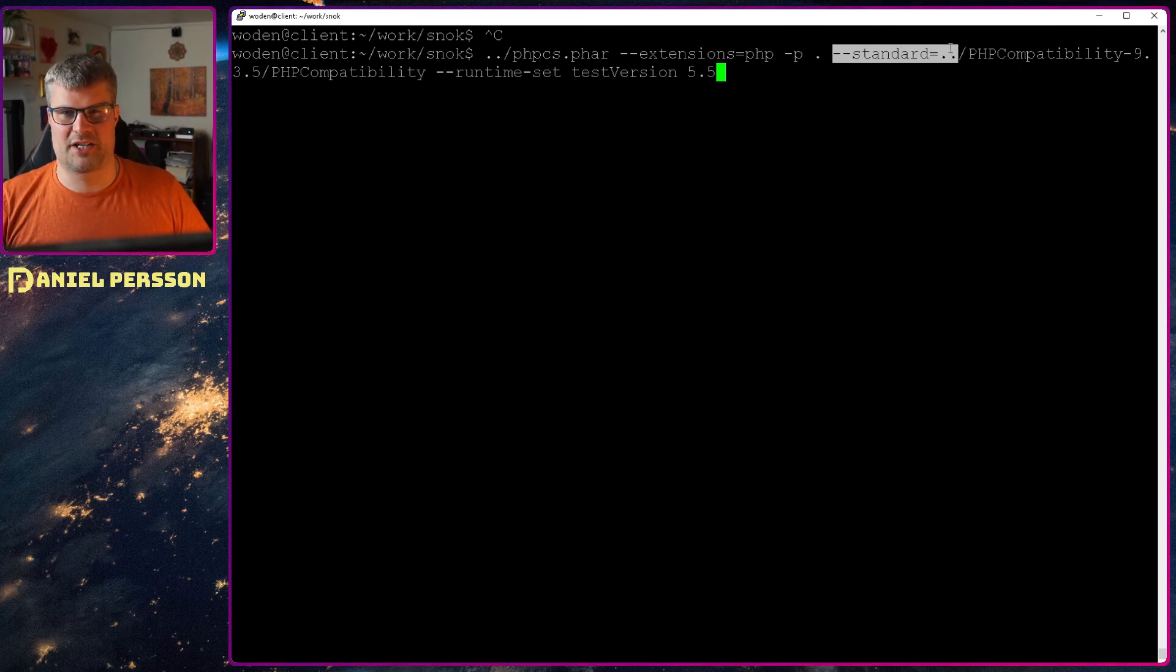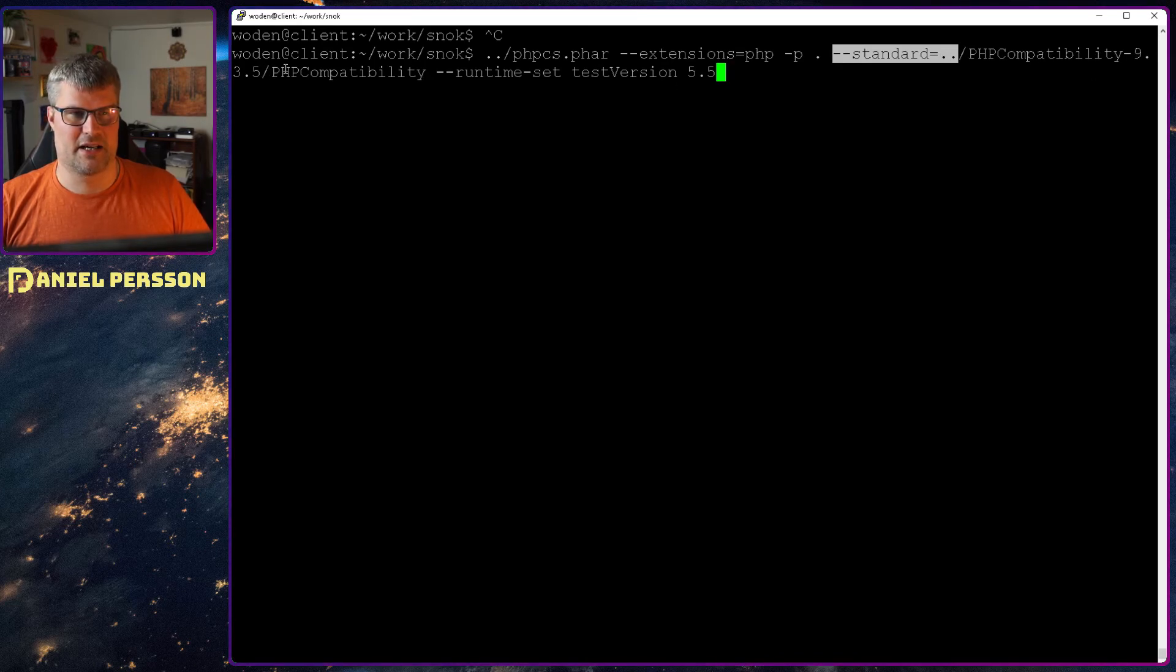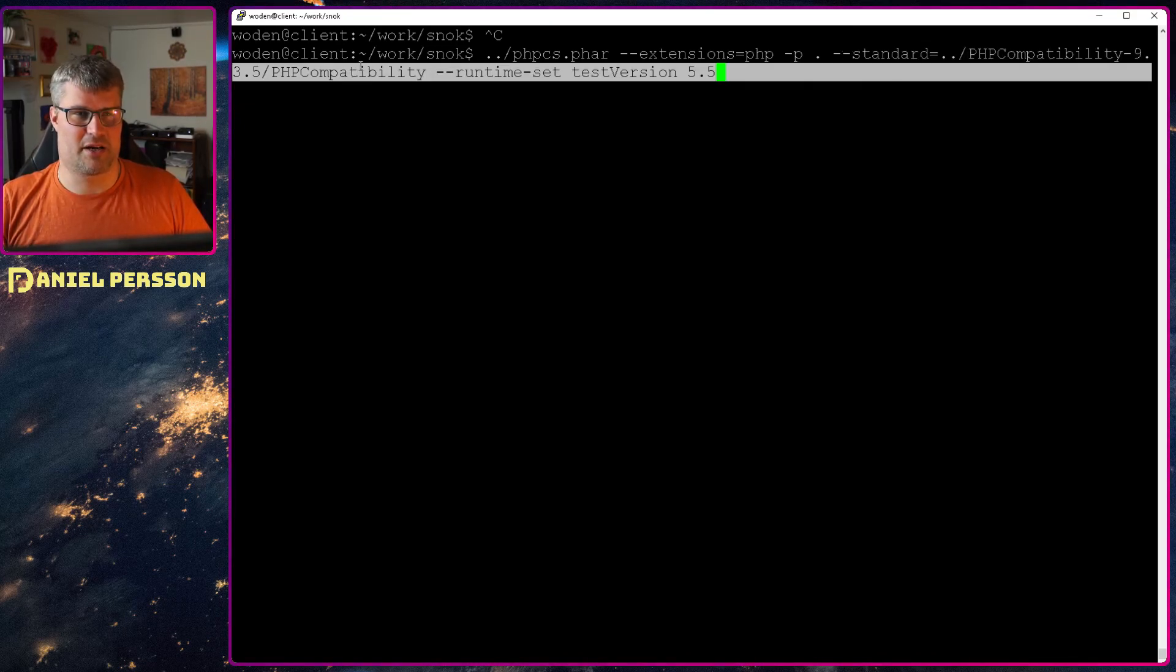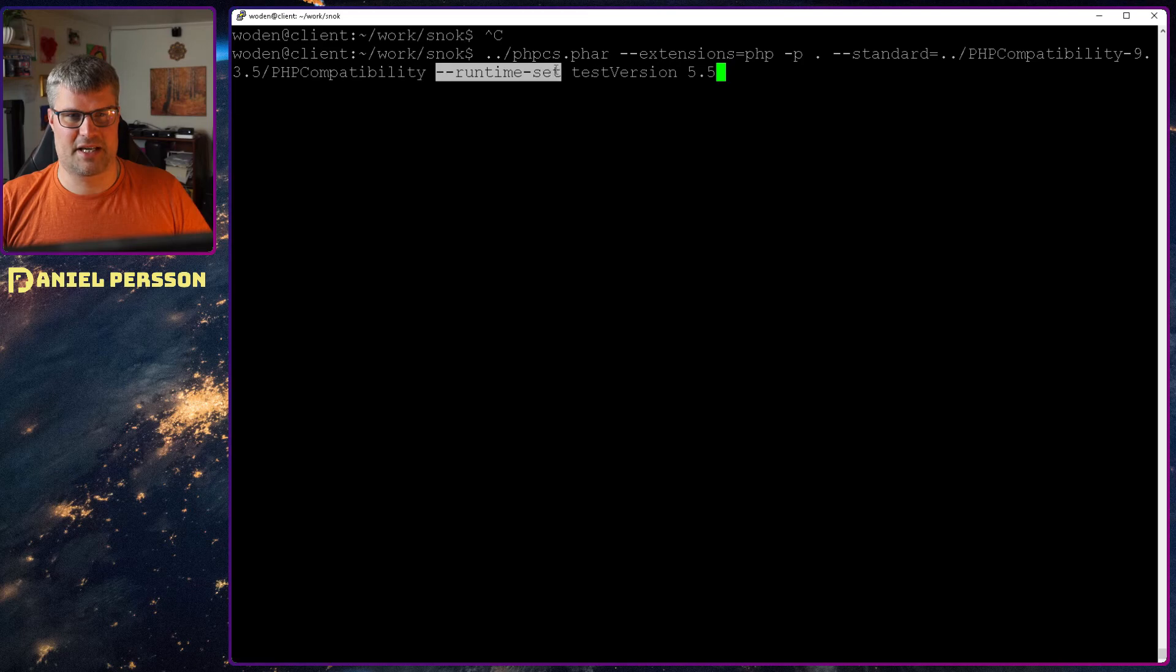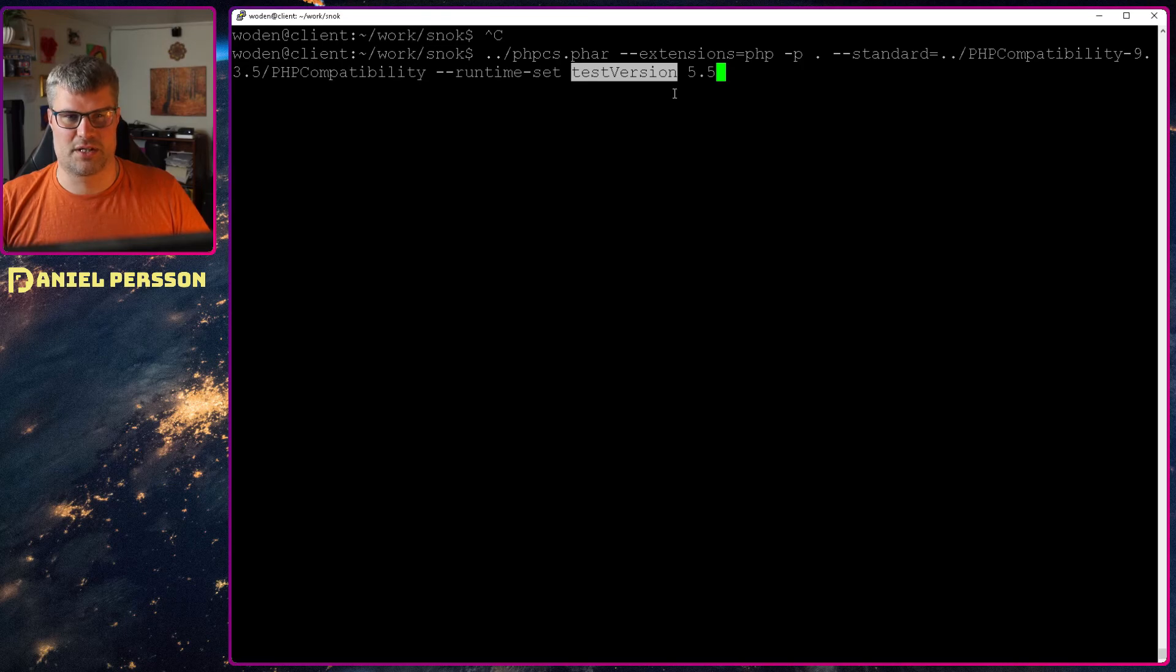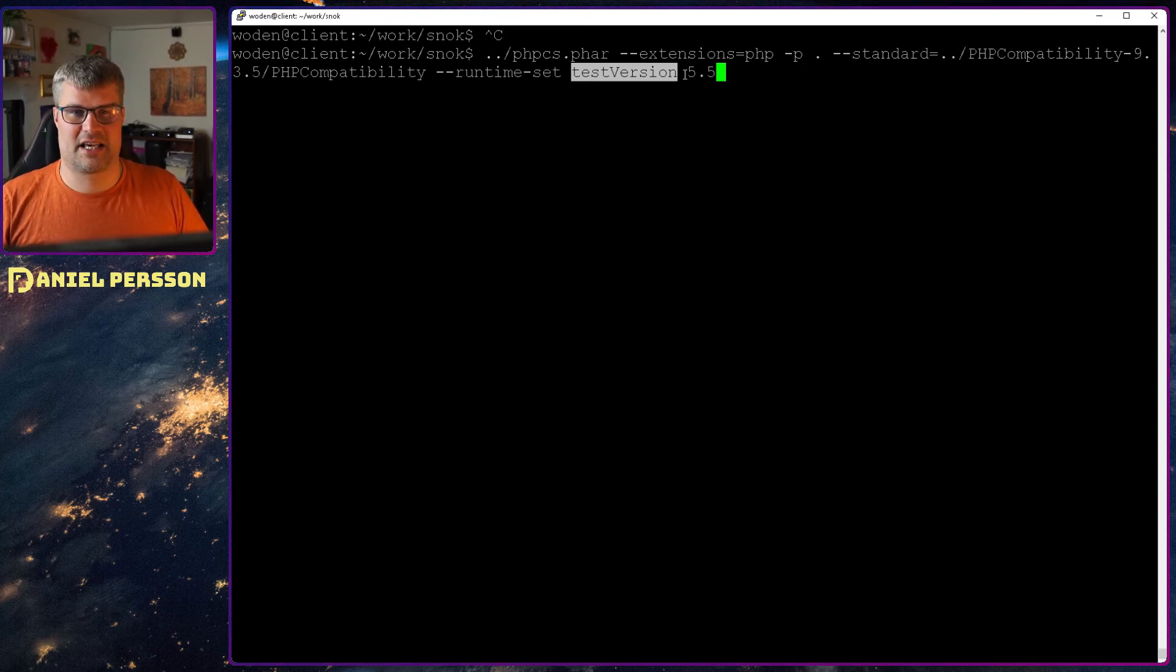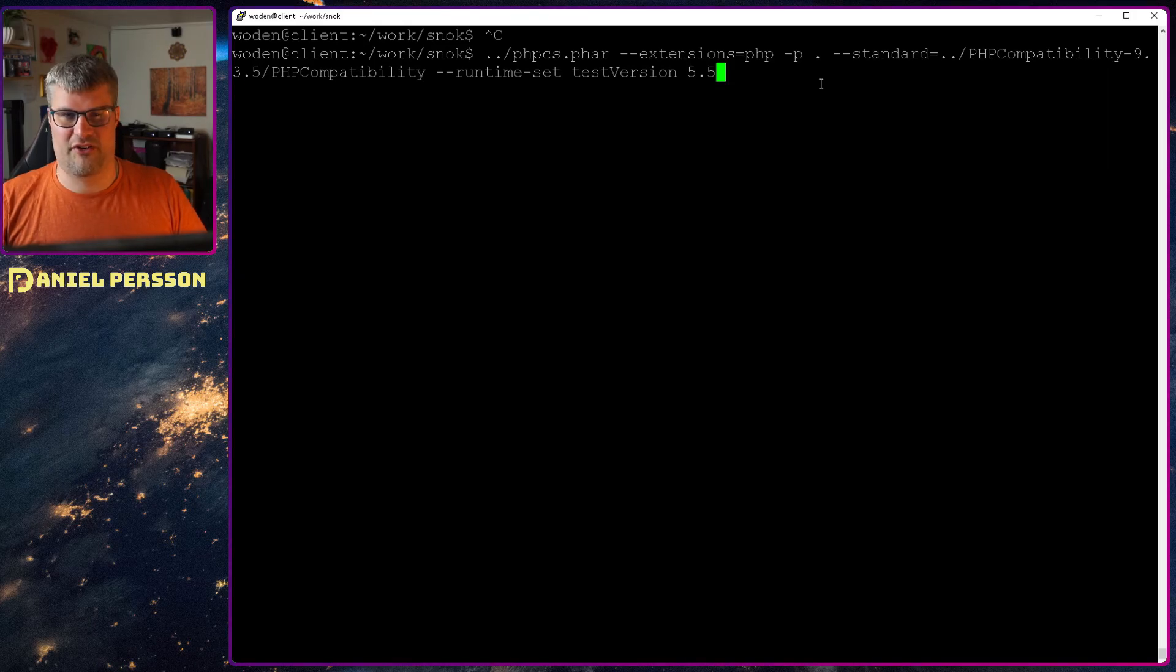I will check against the standard and then do dot dot and then the PHPCompatibility 9.3.5 and then PHPCompatibility, and then runtime set test version. So I runtime set a parameter to test and the test version is the parameter that I want to set. In this case, I check 5.5.